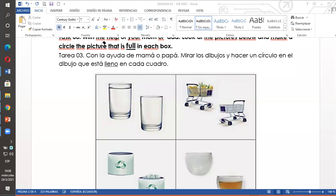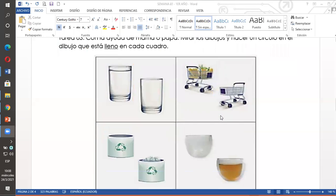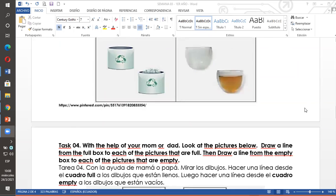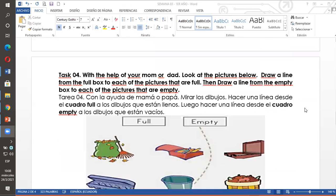Tres. Ustedes observan los dibujos de abajo y también si está full lleno, hacen un círculo.